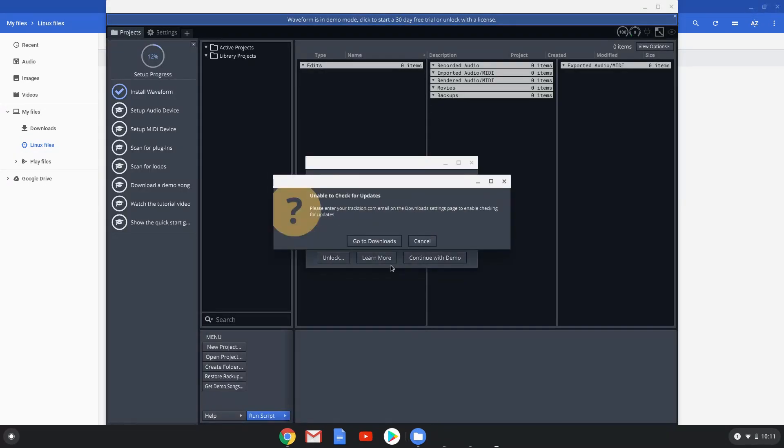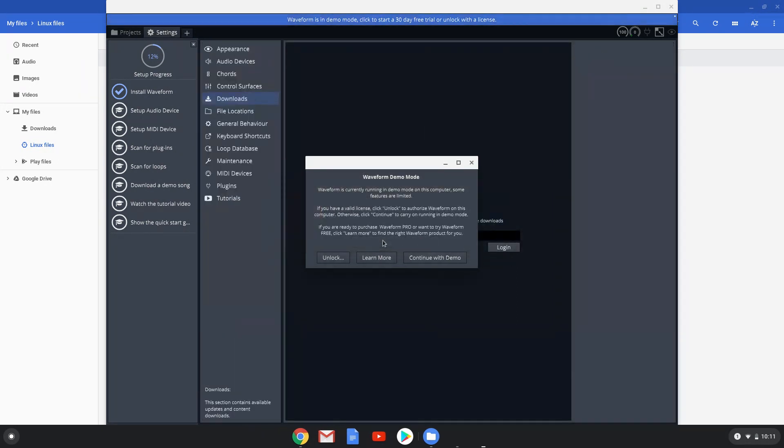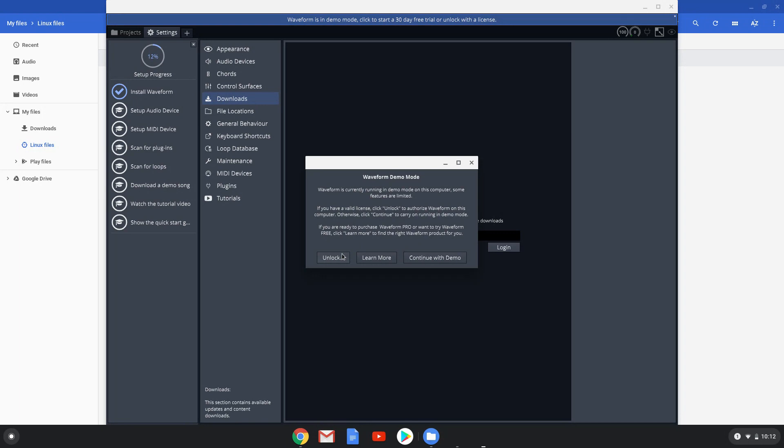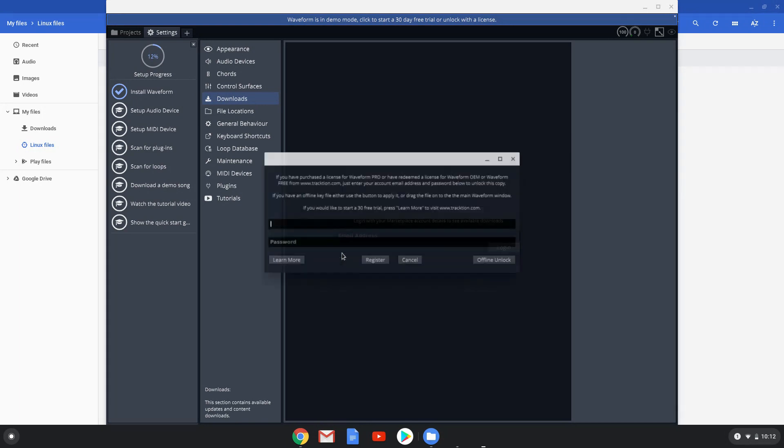Choose your preferred option. Click on Unlock. Type in your waveform login details to register your free account.